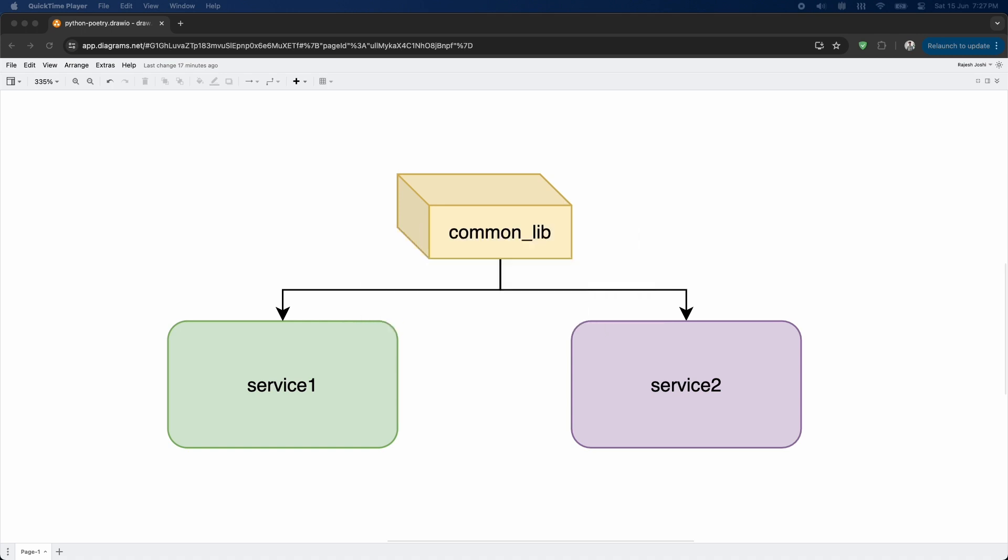Poetry is a package manager for Python. In today's example, we are going to see how we can use Poetry to use a local Python library across multiple Python projects.